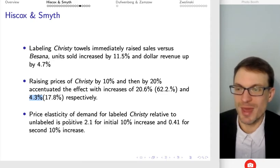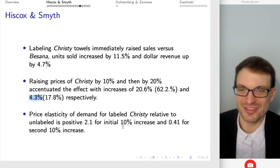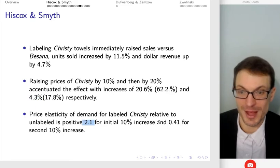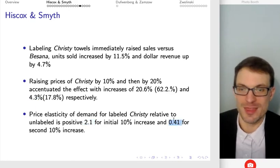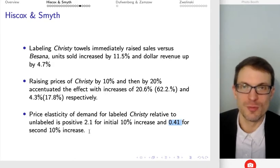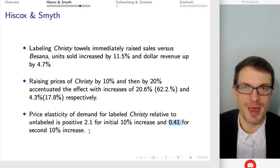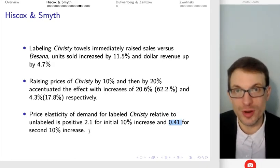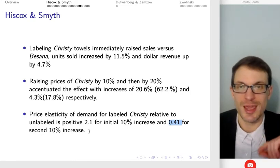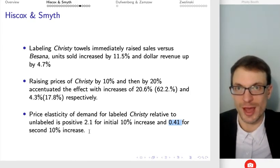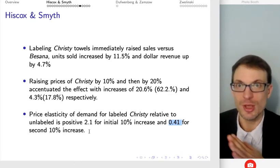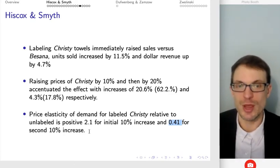The price elasticity of demand is positive for the initial 10% increase — pretty responsive — and then 0.41, still positive, for the second 10% increase. Price elasticity of demand is supposed to be negative or reported in absolute value. What's going on here is that as the price increases, the quantity demanded is also rising. This is not a movement up a demand curve — what's happening is a rightward shift in demand, an increase in demand in this market.